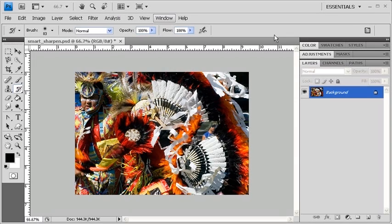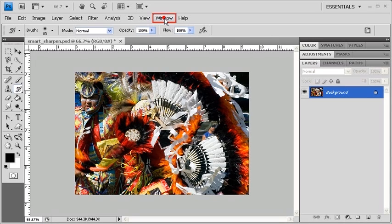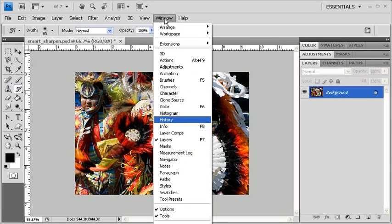Let's open up the History panel so we can see the before and after the Smart Sharpen filter has been applied. To do that, let's go to the Window menu and select History.